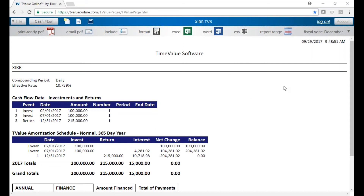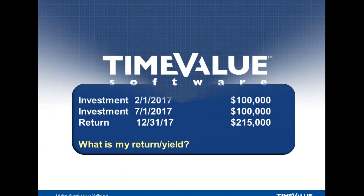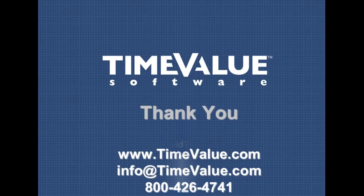If you have any questions or need any help, always feel free to reach out to us at timevalue.com, call us at 800-426-4741, or email us at info@timevalue and we'd be happy to help you. Thanks for listening.